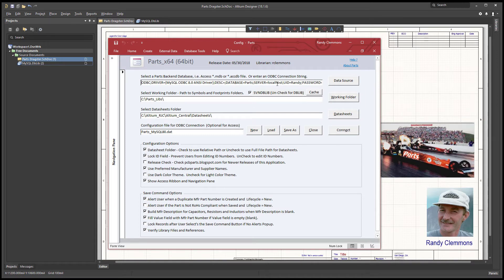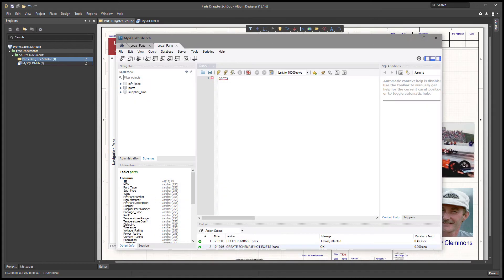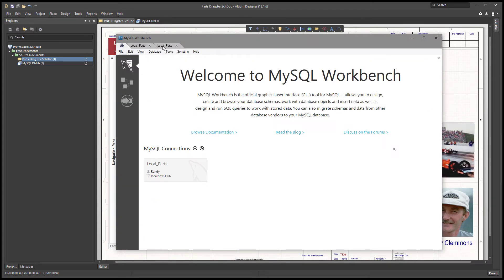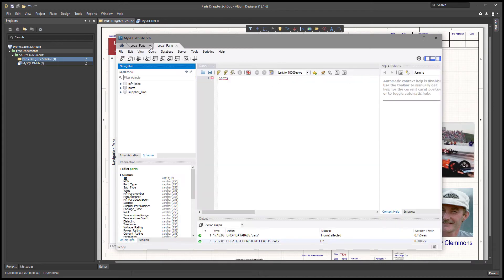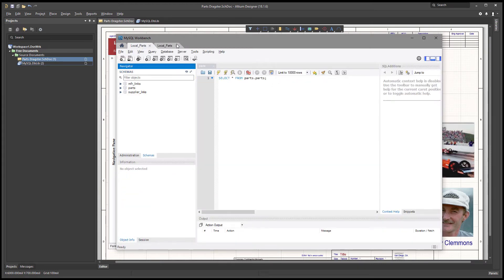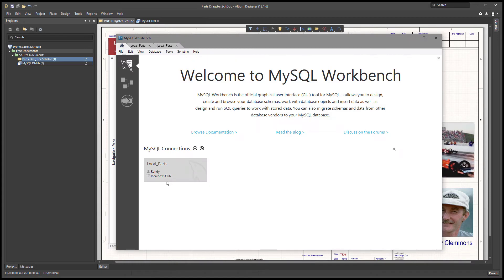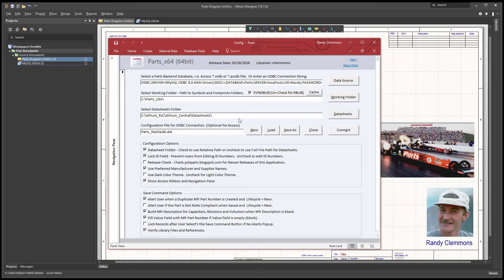The server is localhost — you might remember looking back at the top here, this is the local parts connection on localhost at port 3306. That's important information. You're also going to need your username and password. The syntax is on the blog if you have trouble with that.